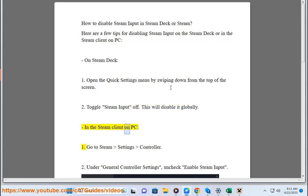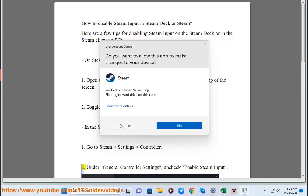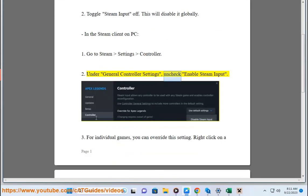In the Steam Client on PC: 1. Go to Steam Settings Controller. 2. Under General Controller Settings, uncheck Enable Steam Input.